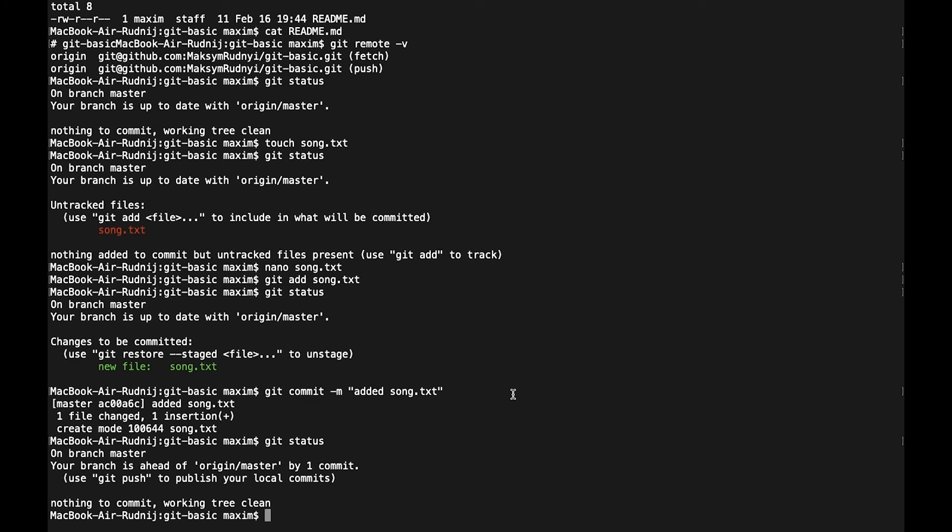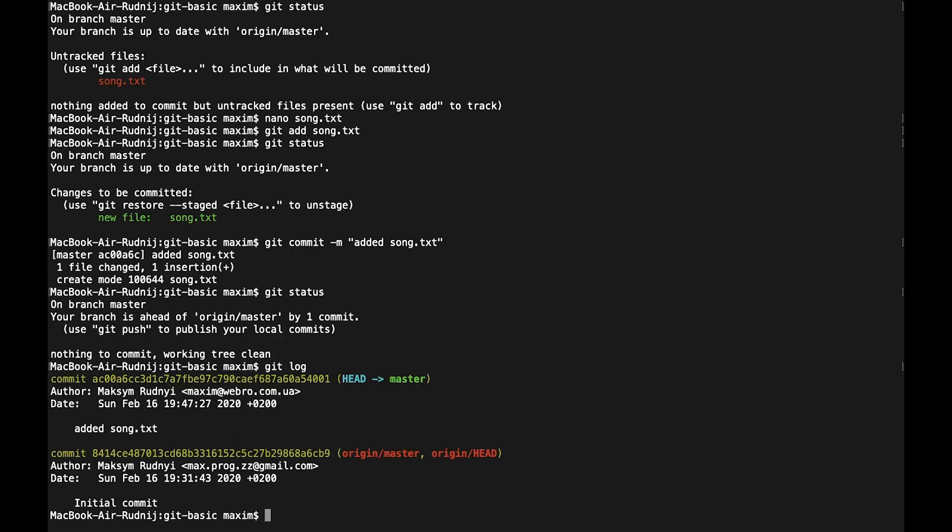Right now, let's check our log, git log. We will see that right now we have two commits. The first one was created when we created repository and added README. This initial commit was created by another email, and we added song.txt. Right now we need to push our changes.